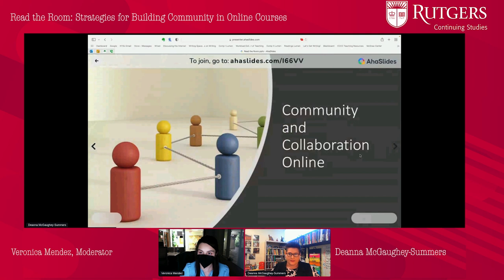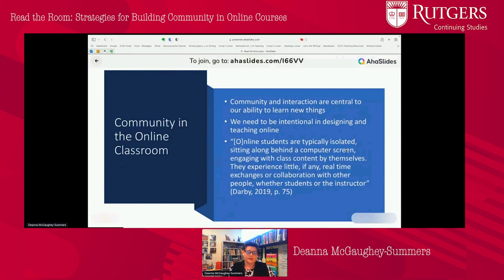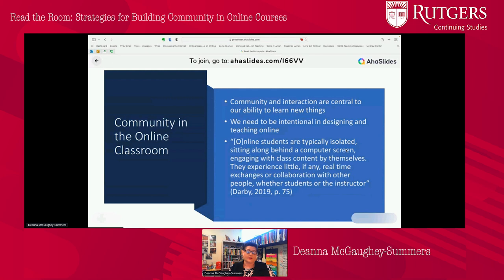Since we lost a little bit of time, I'm going to go quickly through the material on community so that we can get to some tools. We know that community and interaction are central to our ability to learn new things, and those of us who are teaching online know that we need to be intentional in designing teaching online. We have to intentionally create opportunities for students to connect and interact in a way that we don't typically have to do in our face-to-face classes through class discussion.